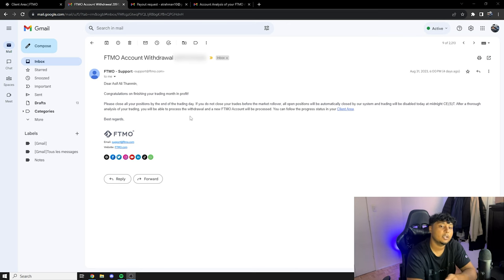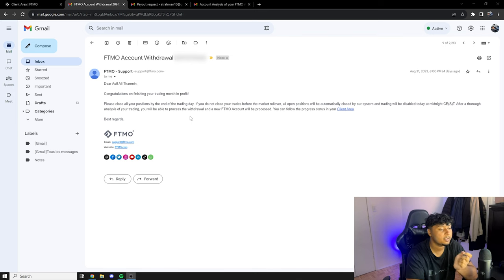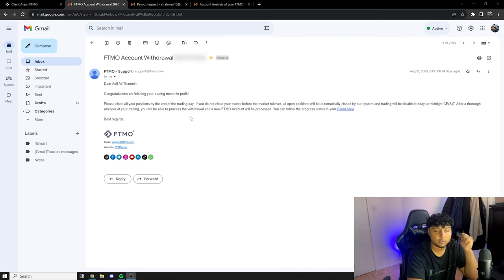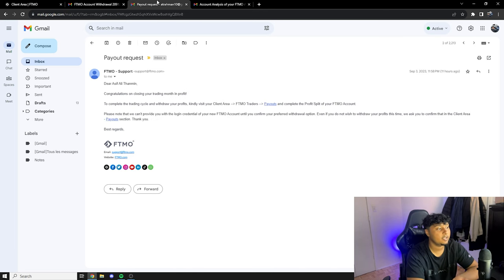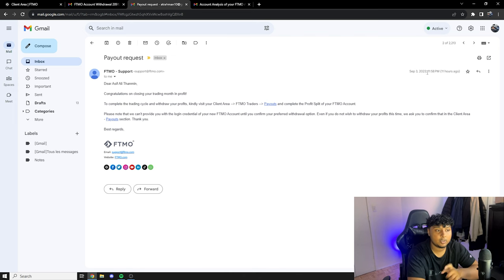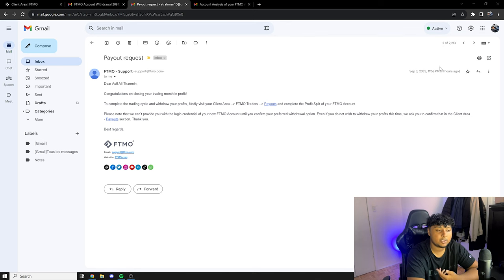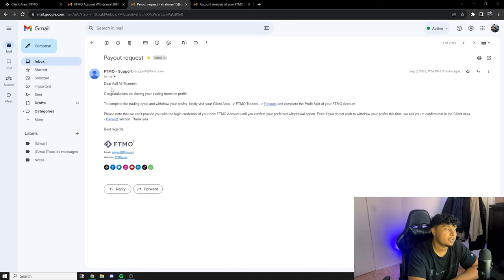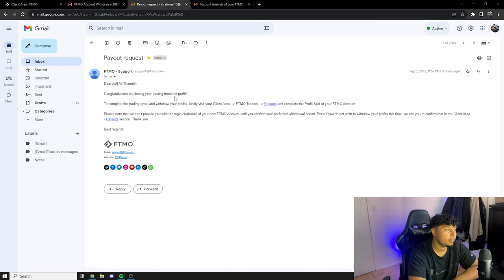So basically it was Friday the day of my withdrawal. Since Saturday and Sunday the market is closed, I guess FTMO is closed too and for that reason I received the second email today and I received it September 3rd. I actually received it today but I guess I received it around midnight yesterday or something.